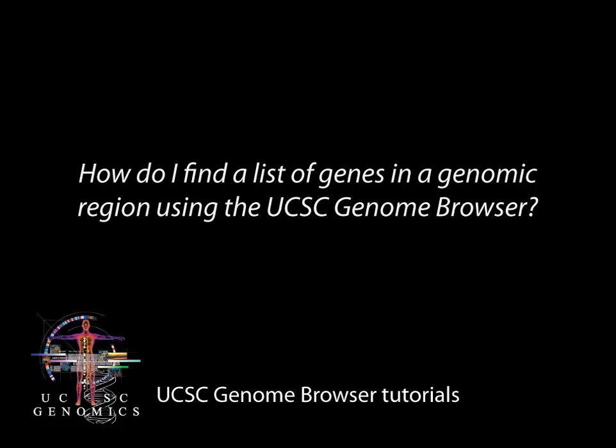This tutorial will show how to use the UCSC Genome Browser to find a list of genes in a given genomic region.